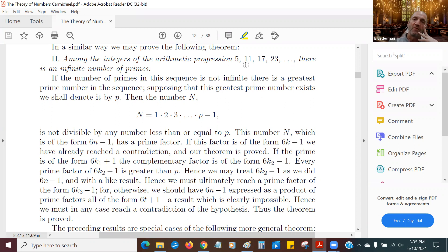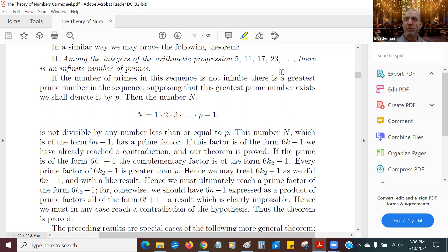5, 11, 17, 23 — these happen to be all prime numbers. But what this is here, these are numbers of the form 6n minus 1. That's 6 times 1 minus 1, 6 times 2 minus 1, 6 times 3...